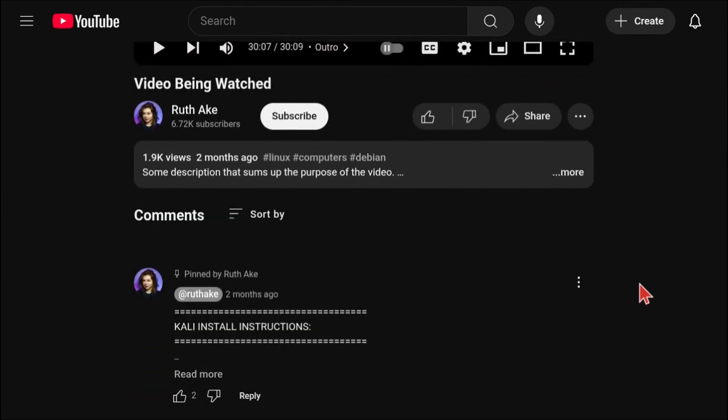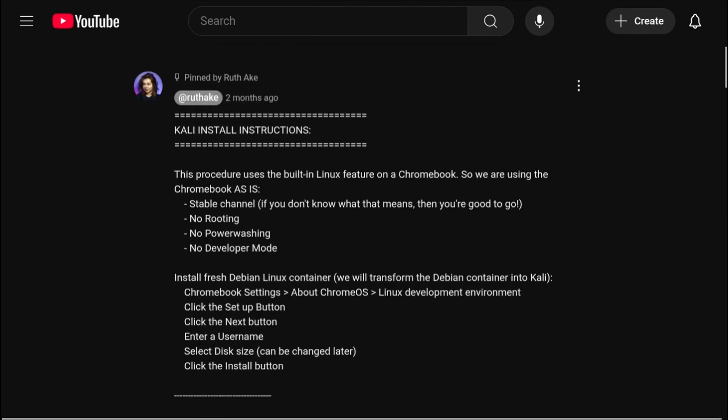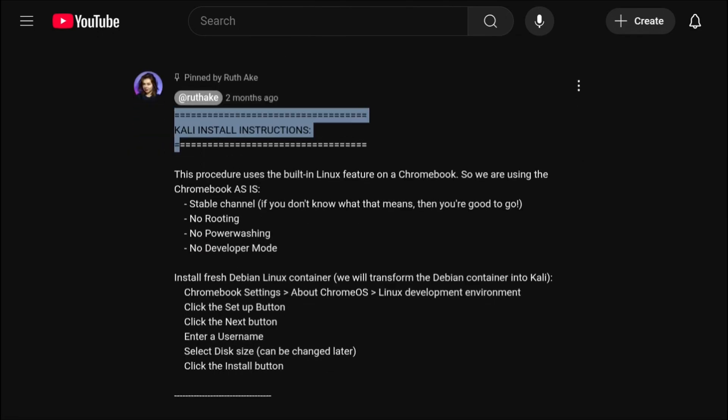To see the whole comment, click on Read More. Any updates will be noted at the top of the pinned comment.